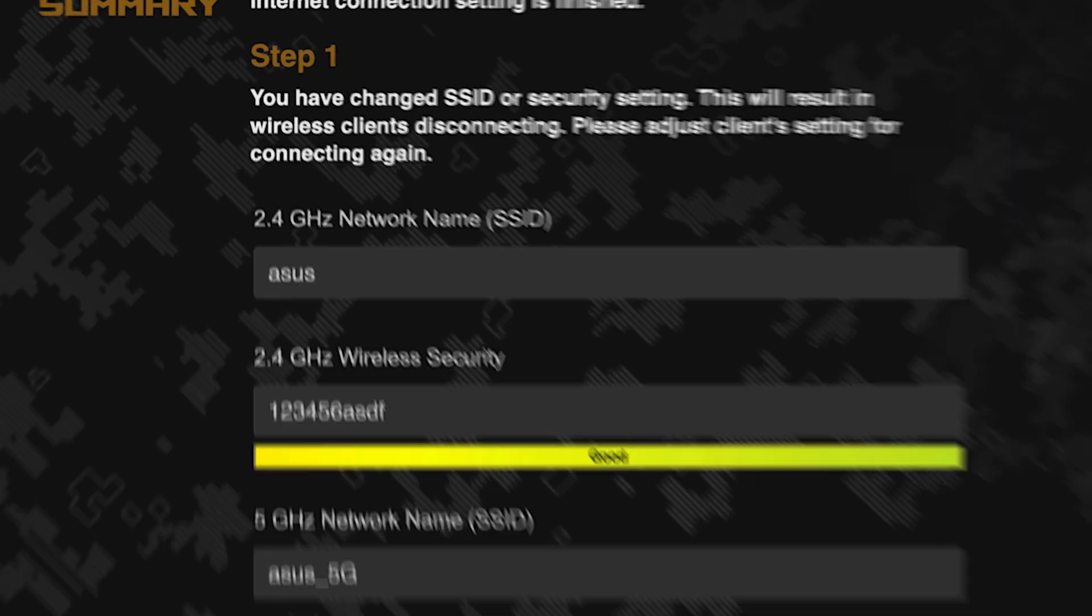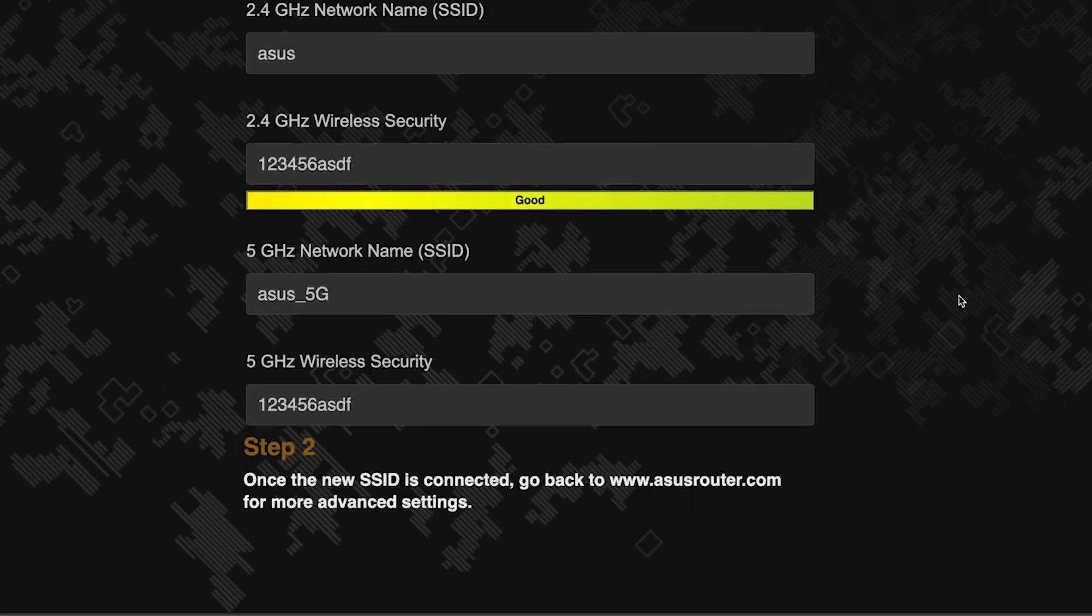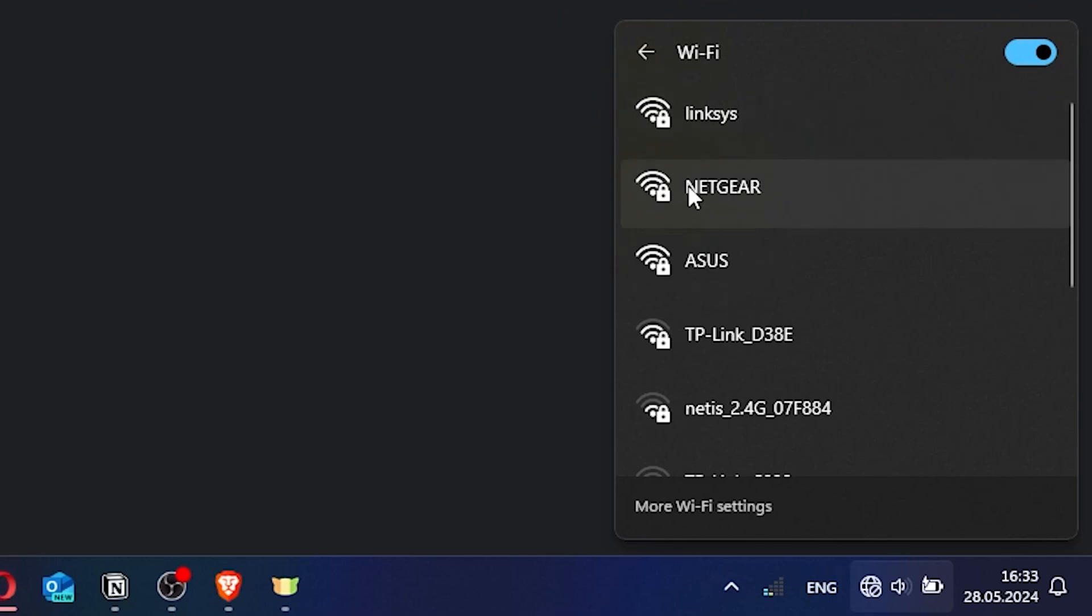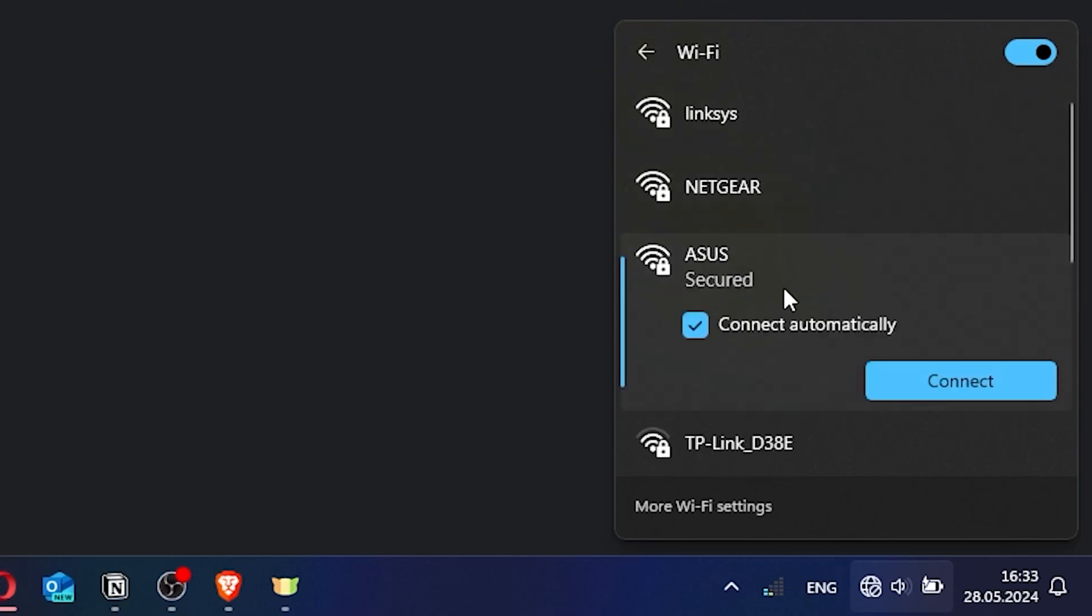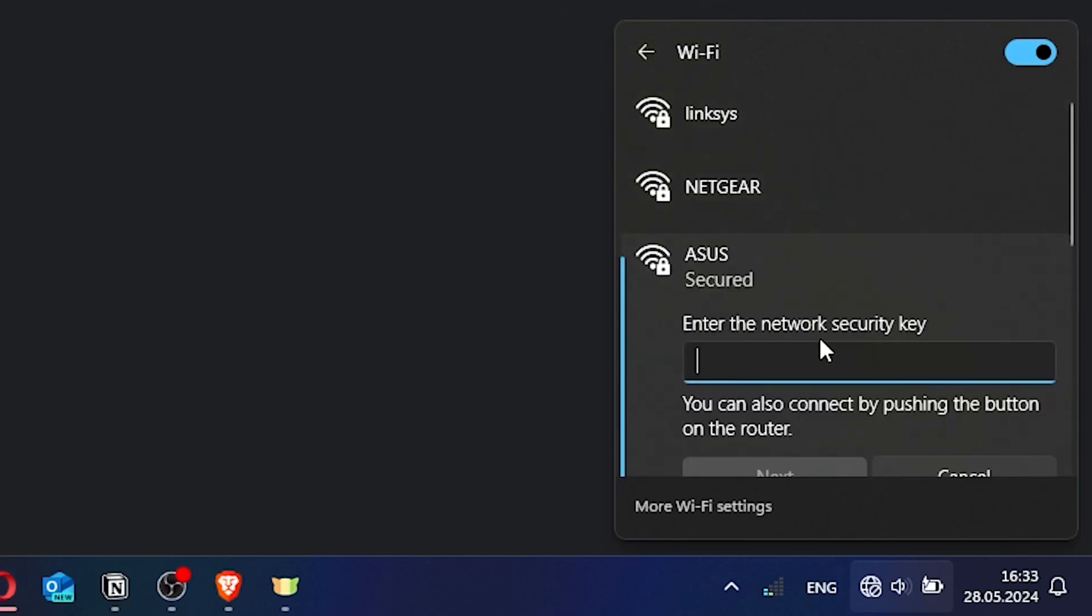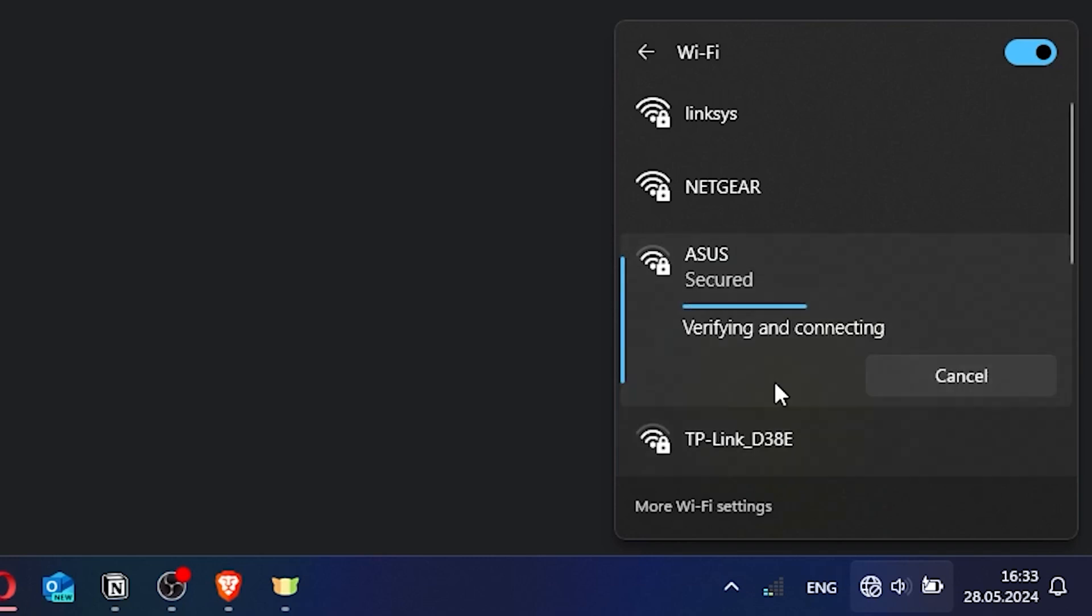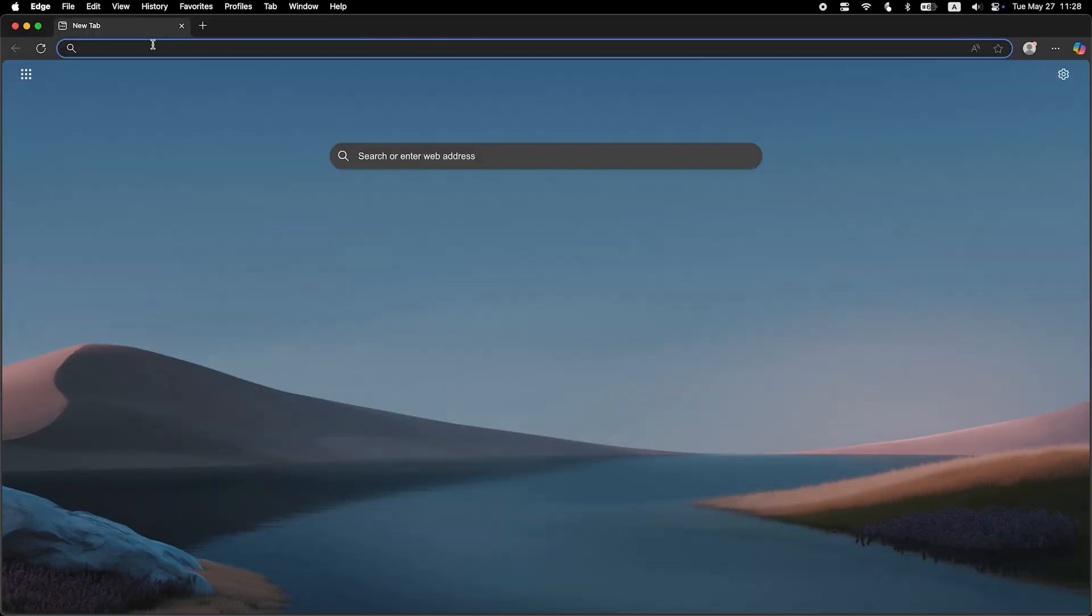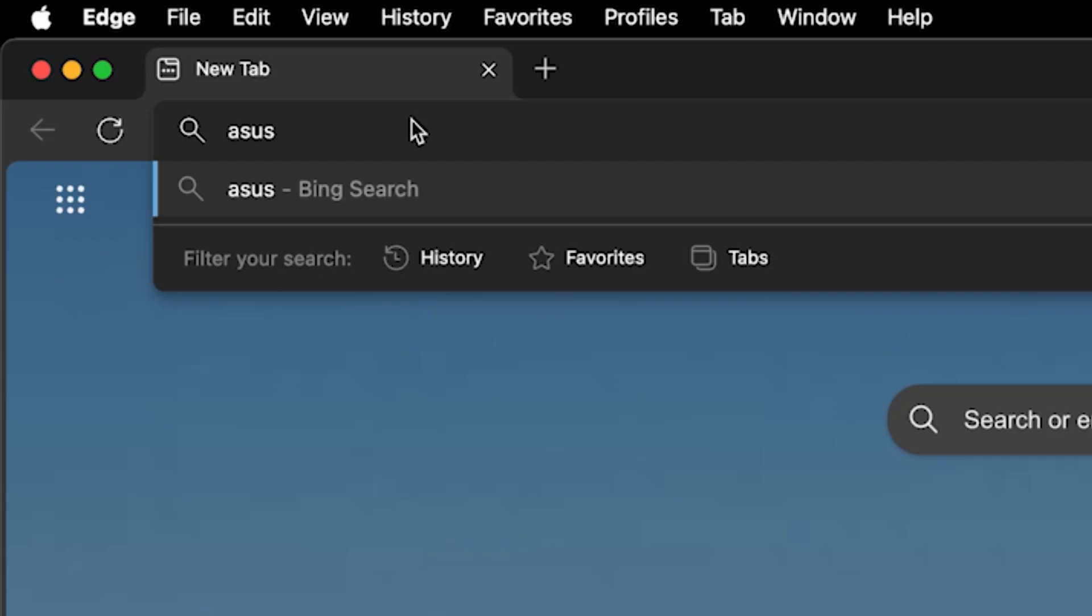Now wait a couple of minutes for the router settings to save. If you were connected to the router via the Wi-Fi network, reconnect to it using the new name and password. Then log back into the router's admin panel.